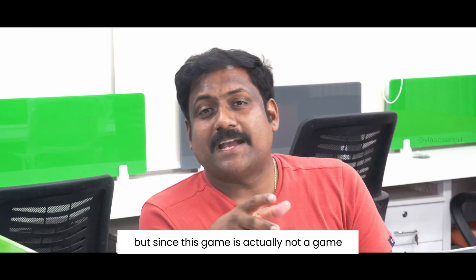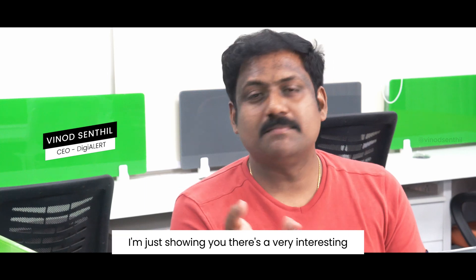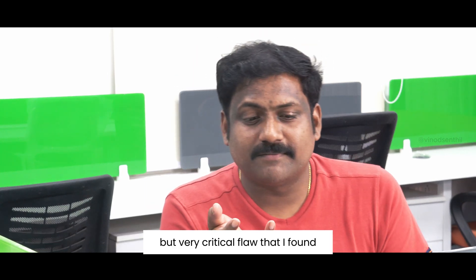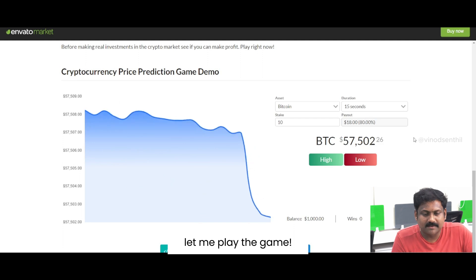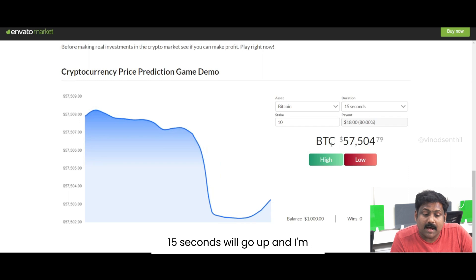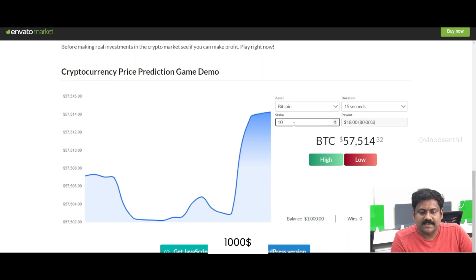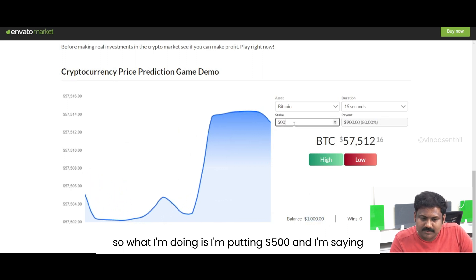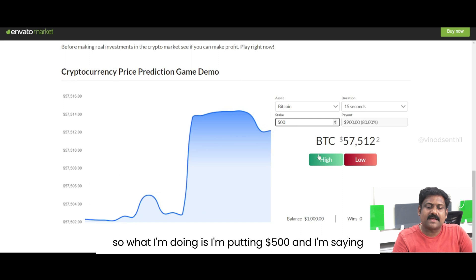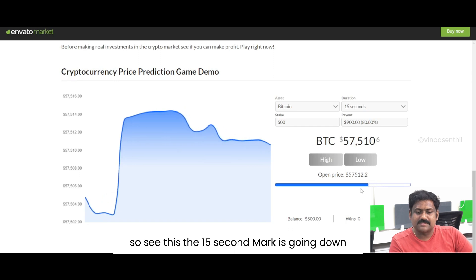Since this is actually not a game but a script hosted online that end users can buy, I'm just showing you there's a very interesting but very critical flaw that I found in a matter of seconds. But first, let me play the game. So I'm predicting Bitcoin in the next 15 seconds will go up. My balance is 1,000 dollars, so I'm putting in 500 dollars and predicting it will go up in the next 15 seconds. See this — the 15-second mark is counting down.